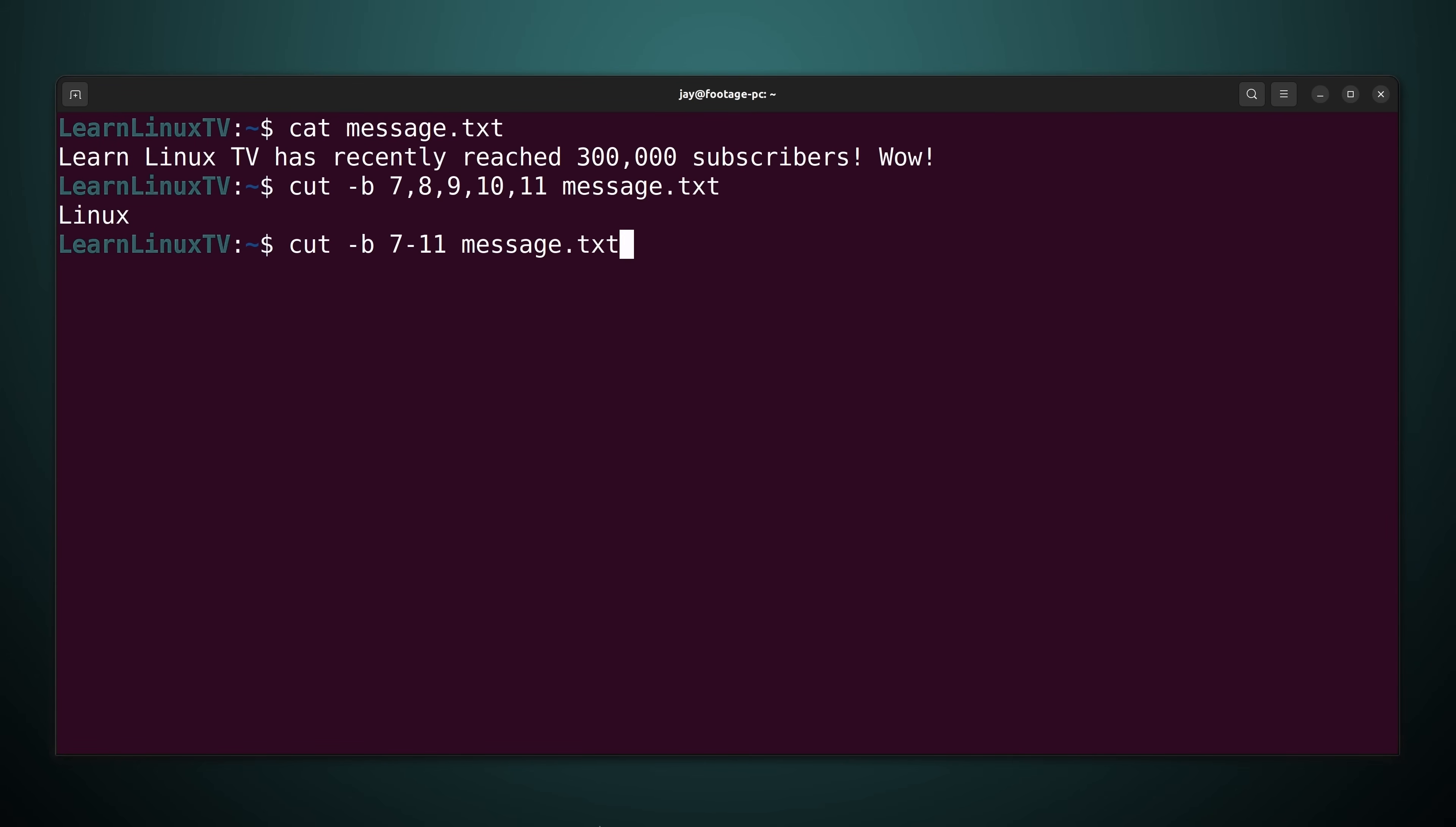If they're sequential I could type 7 dash and then 11. And that'll give me a range which is a lot easier to type. And of course the output is going to be exactly the same. I'm asking for the same bytes just in a different way.